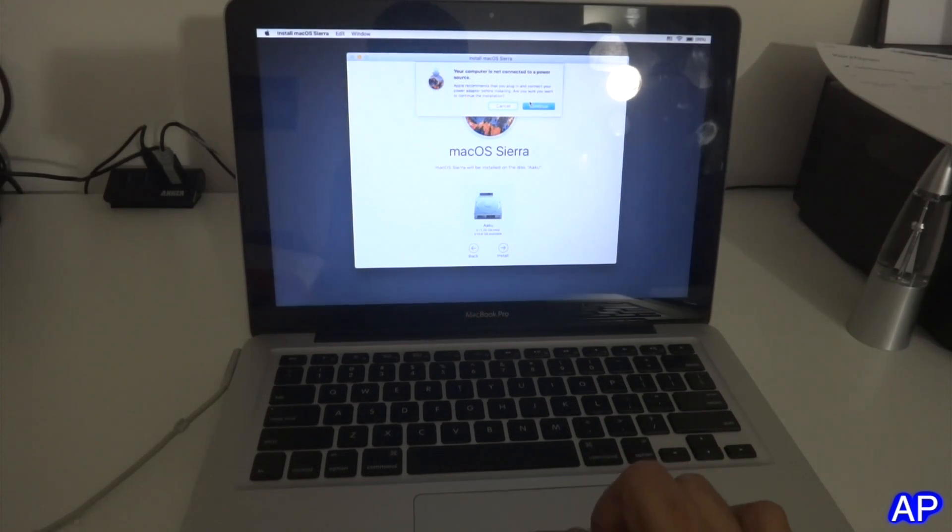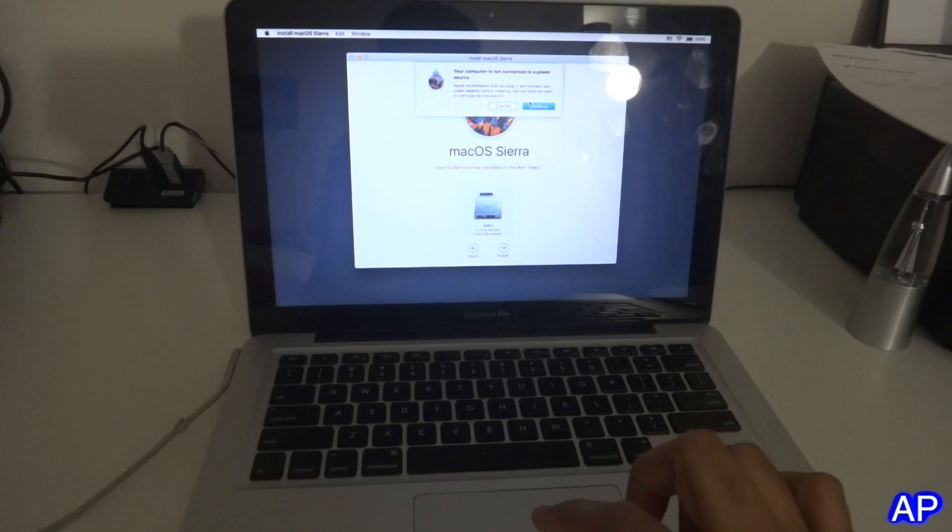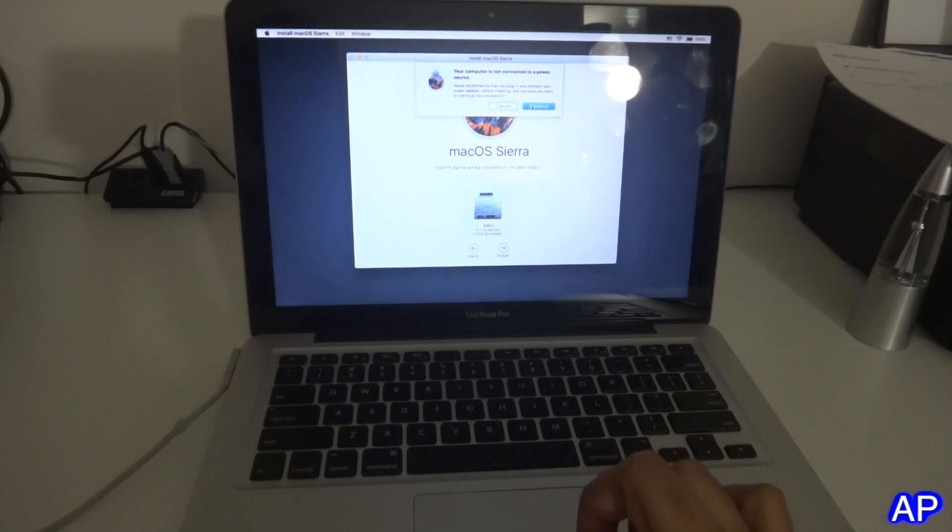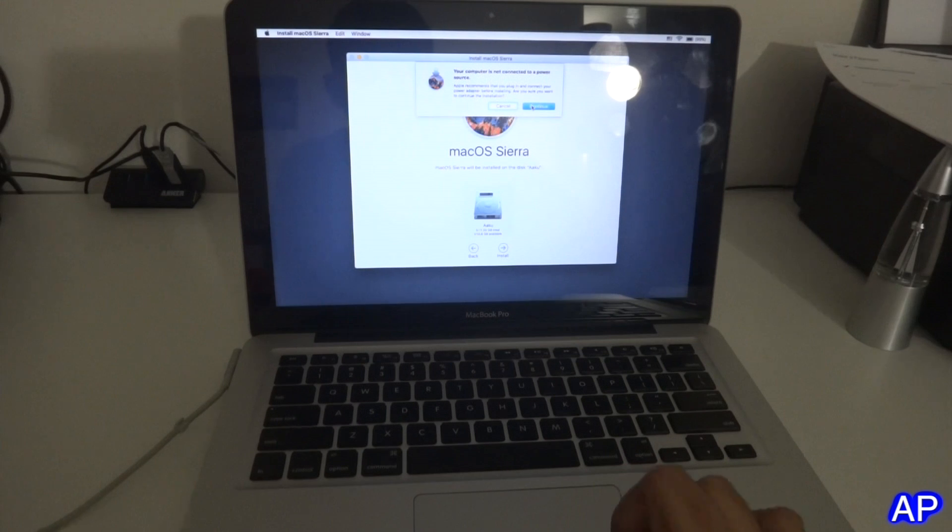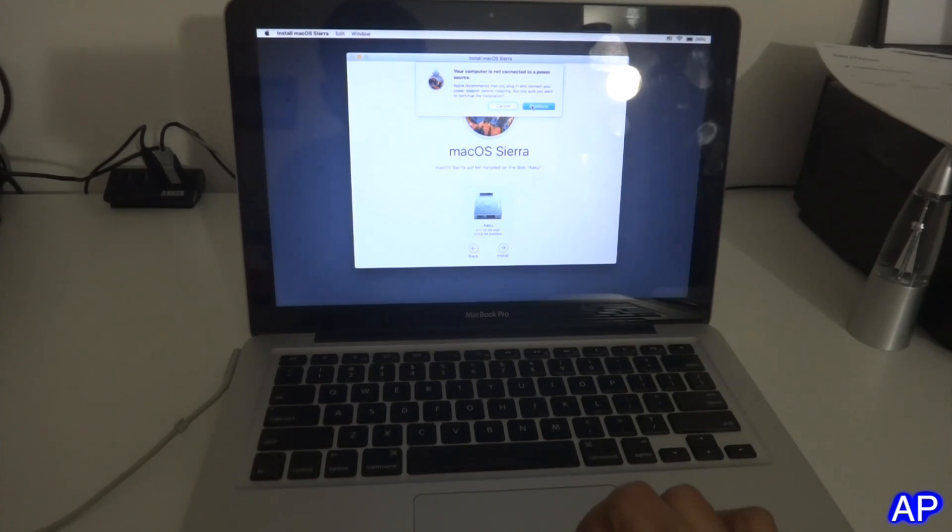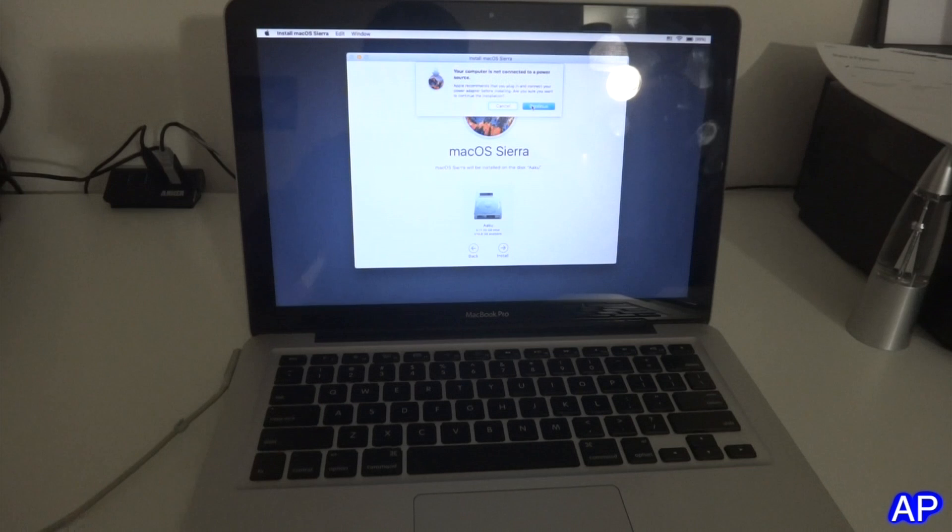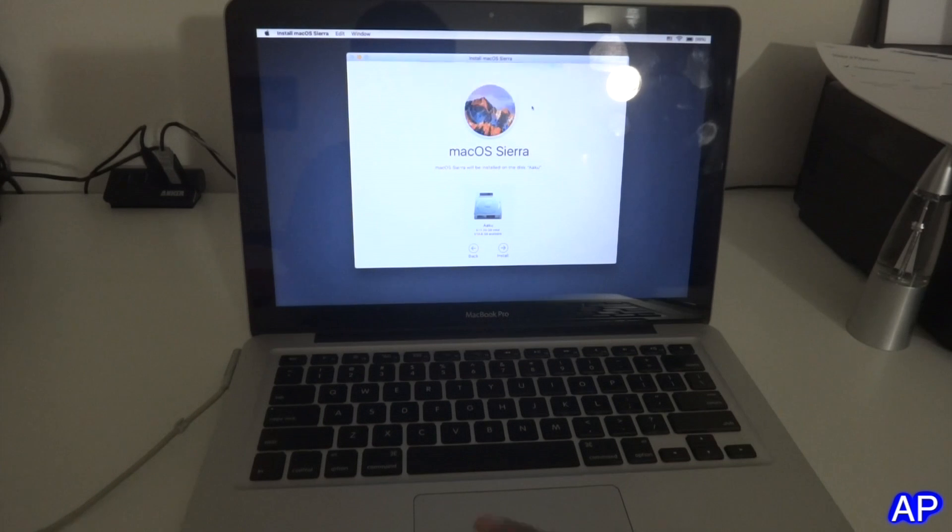It says your computer is not connected to a power source. My computer is, but I have a problem with the power cable. If you're fully charged it wouldn't matter, but it's always good to have your charger plugged in. Click continue.